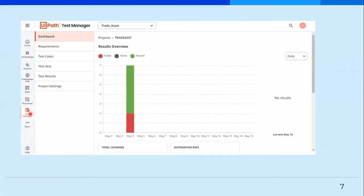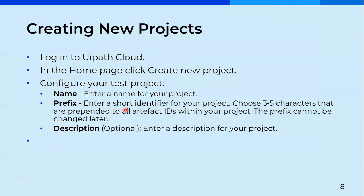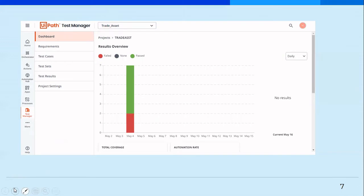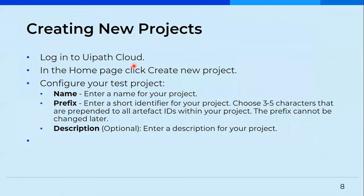If it is not visible, you'll have to go and enable it. I'll show you how you can easily go and enable it. Then the first and foremost thing, once you click on test manager, you can see trade asset is the name of the project that I created. So the first and foremost thing is that you'll have to create a project. And then inside the project, you'll see all these options of dashboard, requirement, test cases, test sets, and all of these.